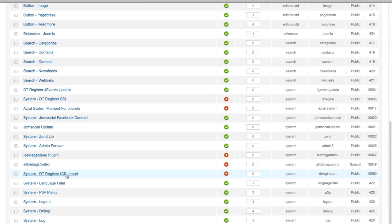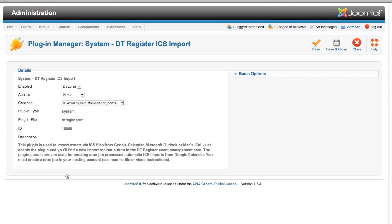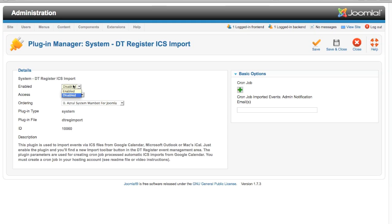Here it is. I am going to go ahead and open it. By default it is not published, so you do need to enable it. So let's go ahead and enable it. If you are just going to do manual ICS file imports, all you have to do is enable it. You don't have to do anything else.